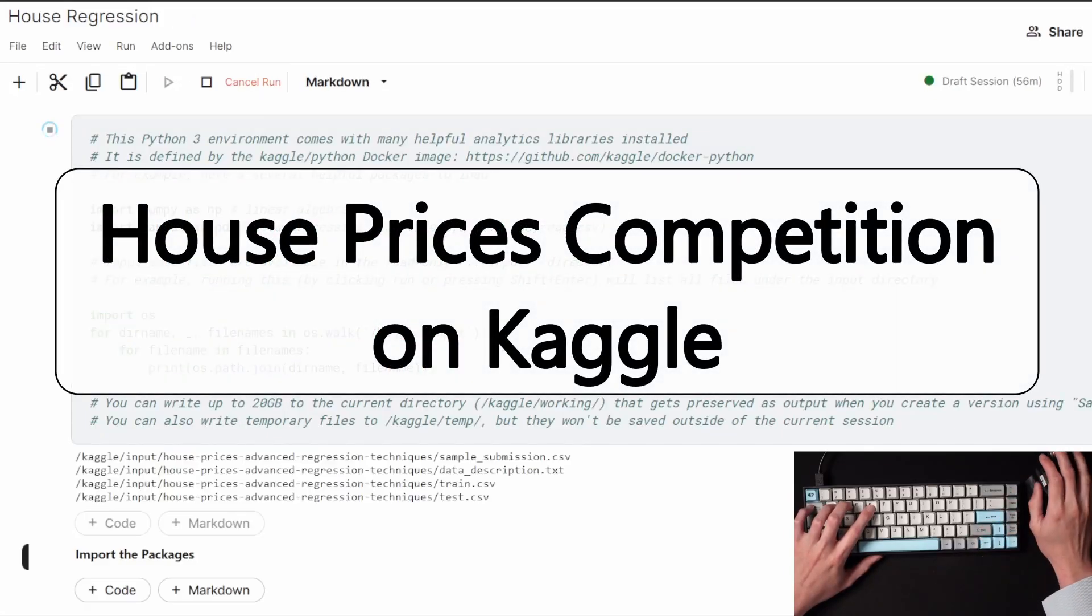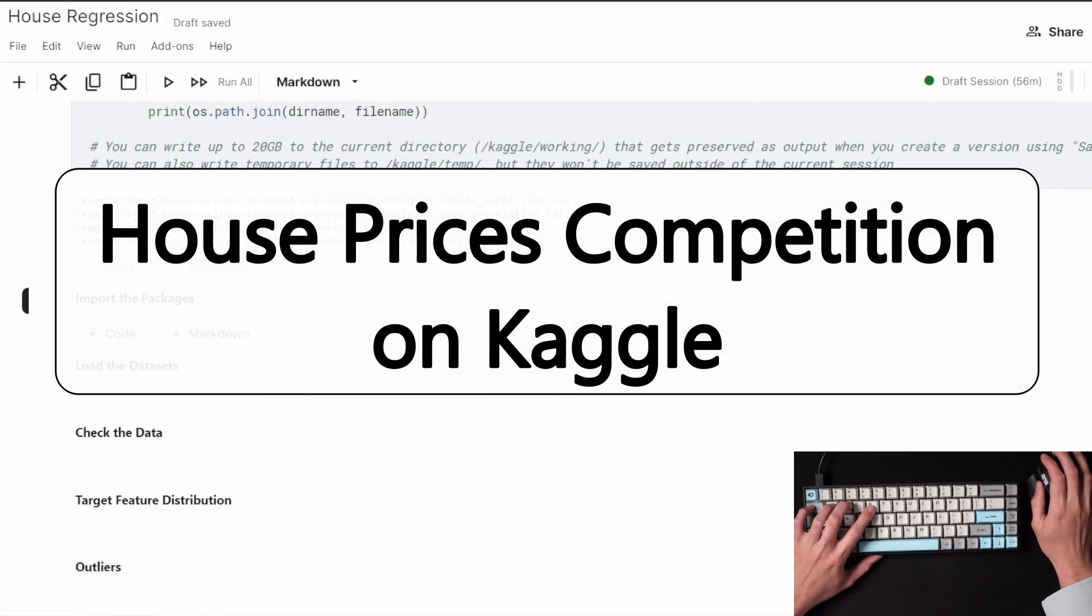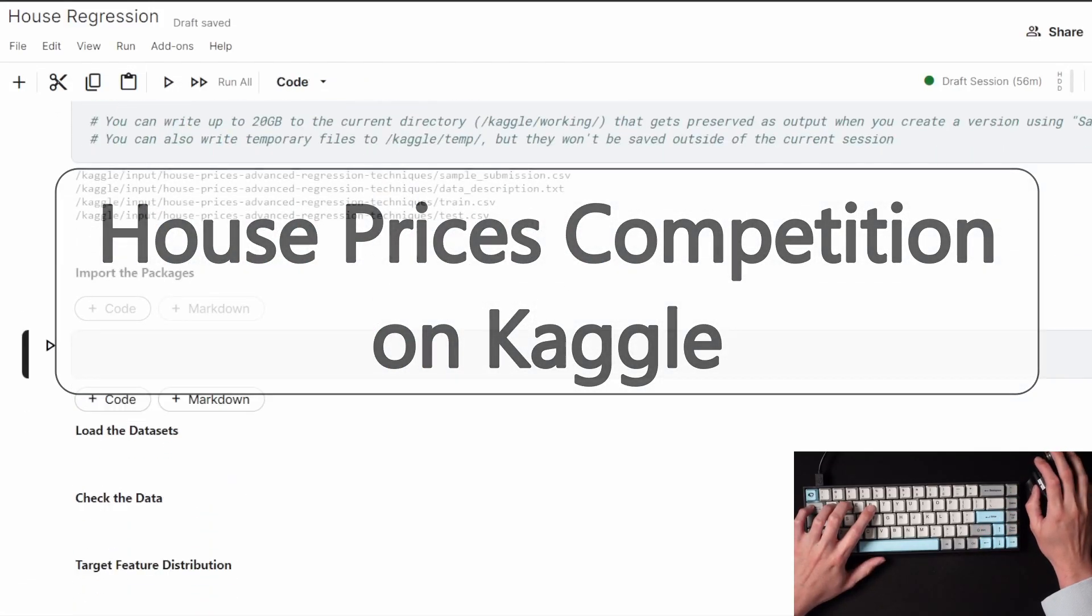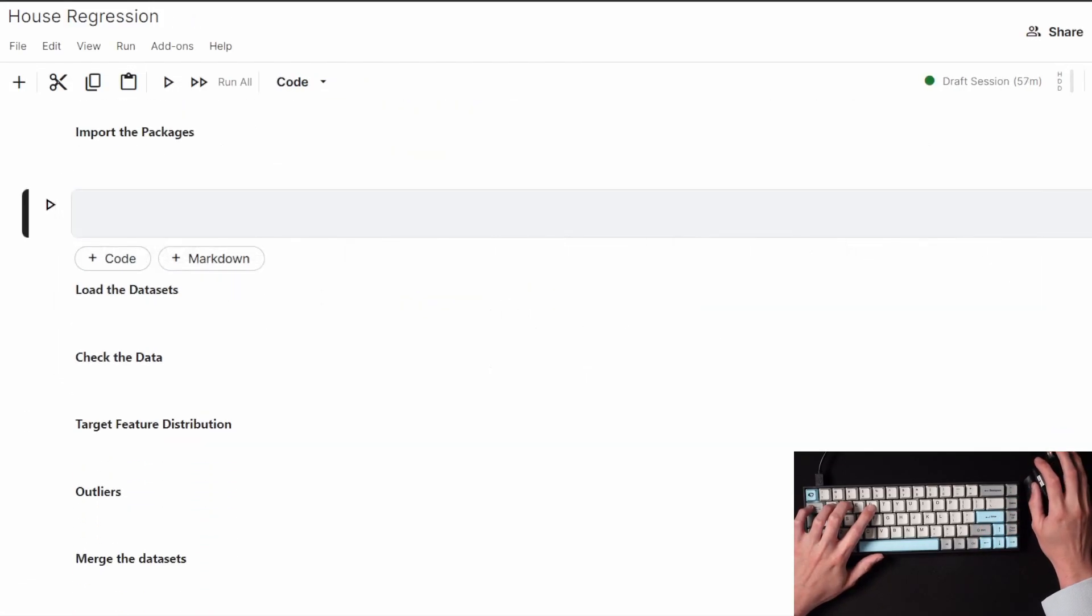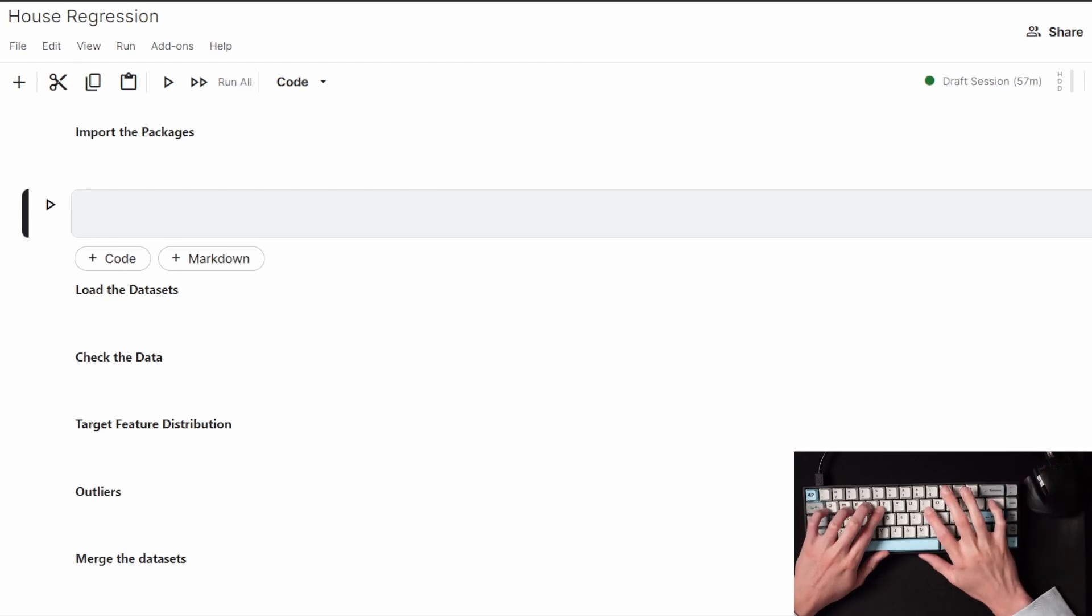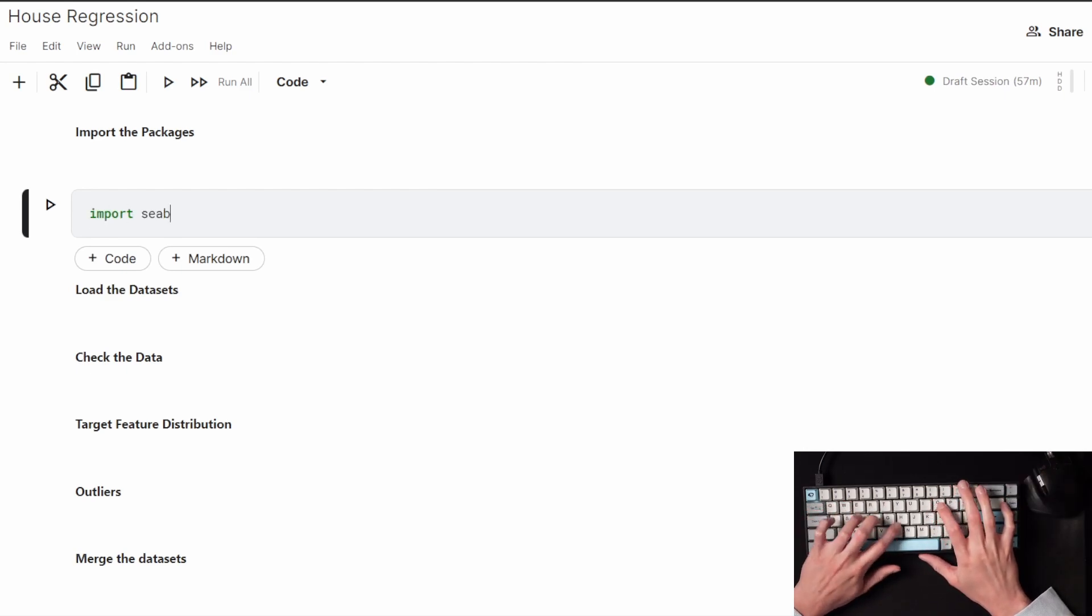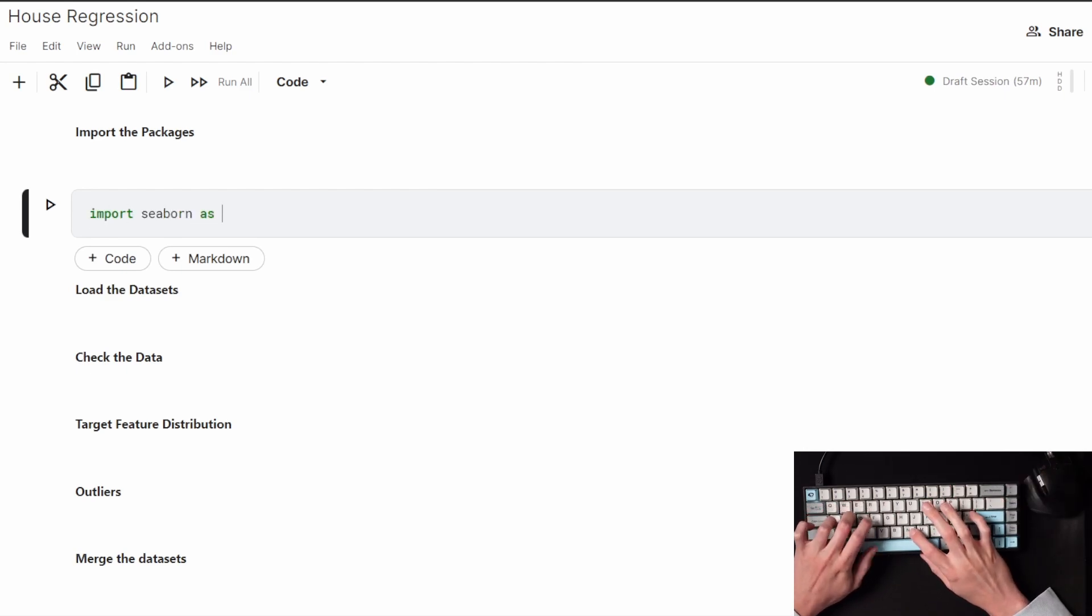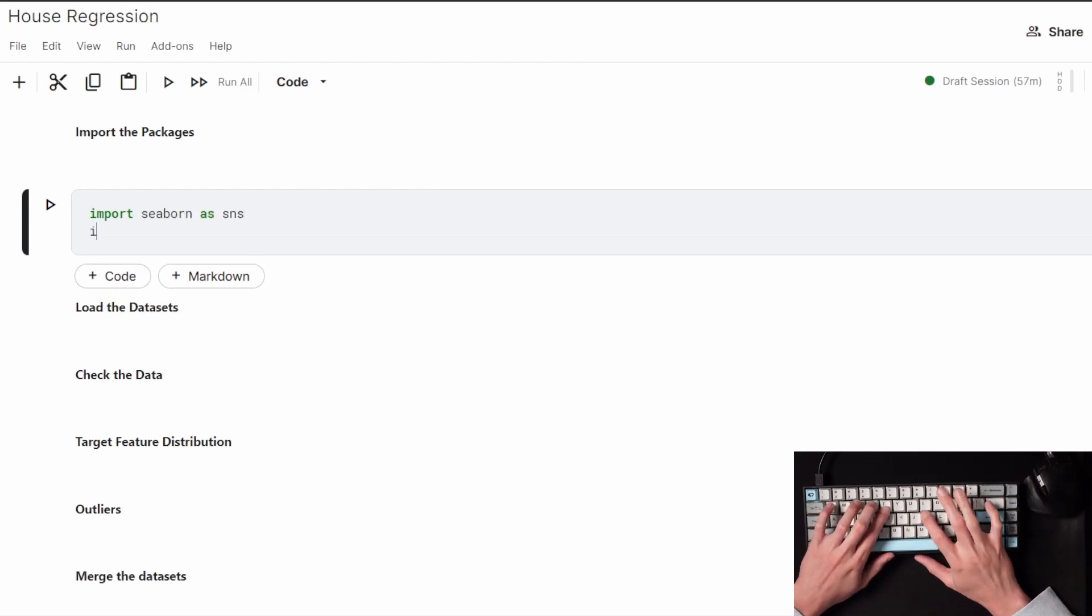This is the house prices competition on Kaggle. The competition is about predicting the sales price for each house when you are given a bunch of features about that house.